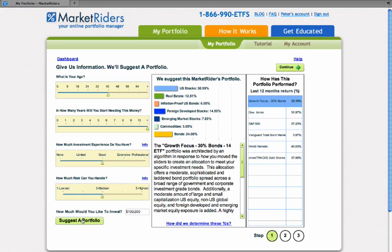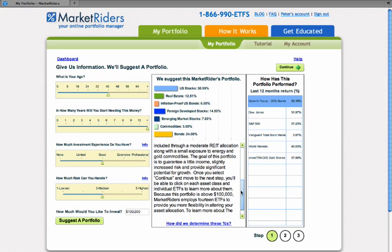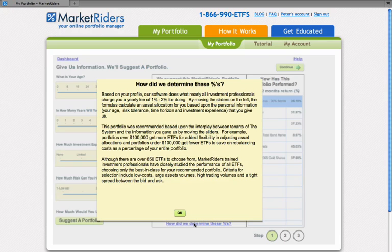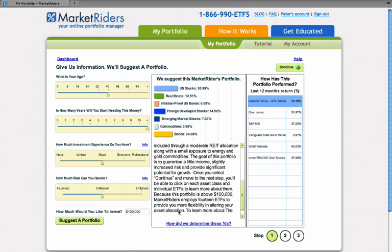This is the asset allocation MarketWriters is recommending for this individual. Bonds are a 24% allocation; foreign developed stocks, a 14.5% allocation. You can read about the growth focus 30% bond 14 ETF portfolio by scrolling through the scroll bar. You can also click on this link to understand better how we came up with this allocation for you, and you can look at how this portfolio has performed over the last 12 months relative to other well-known indices.